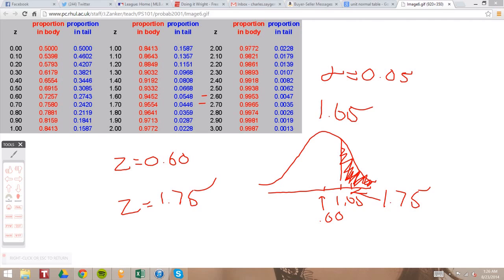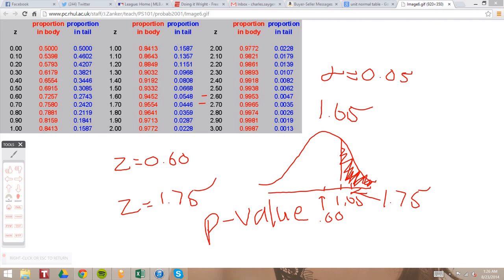Another way to determine whether to reject or fail to reject the null hypothesis is if you can't do it by hand. There are many different statistical programs on computers that you can use — you put in all the data and it computes a whole bunch of values. One value that you'll see extremely often is called the P-value. The P-value is kind of similar to our alpha value and our critical value — it's like a cutoff point, and it's the same number as the alpha level.